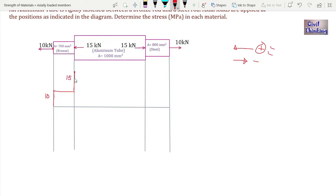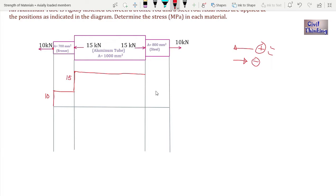The total from here is 15 plus 10, which is 25. From here to the next point there is no load, so I go flat again. Now at this point we have a 15 kilonewton load towards the right, which is negative — negative means downwards — so I go 15 kilonewton down. Again from this point to the next there is no load, so I draw a horizontal line.